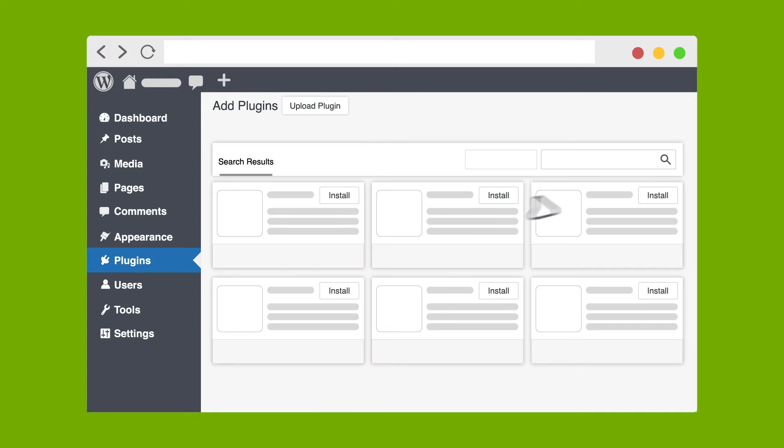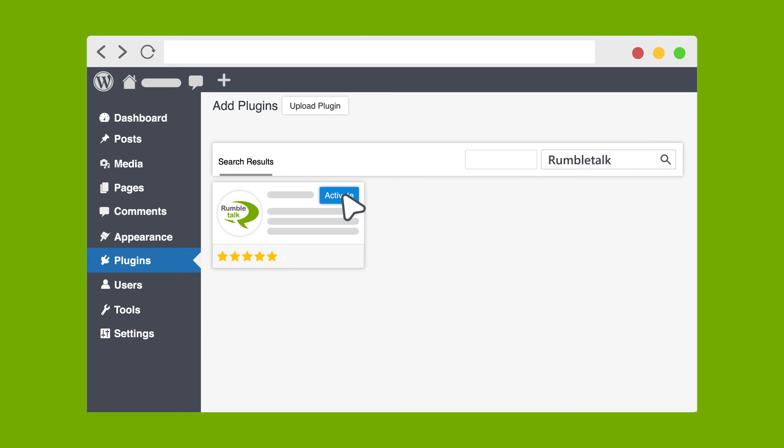In the search bar, type RumbleTalk and press Enter. Install and activate the plugin. Now that you have RumbleTalk Chat plugin installed and activated, let's set it up.